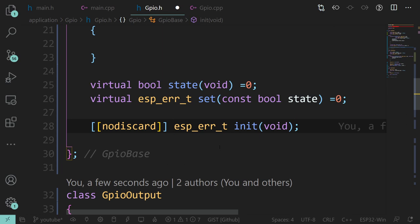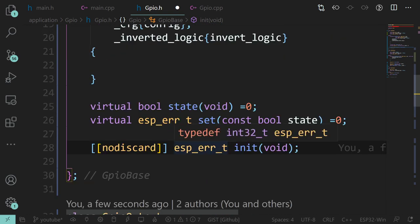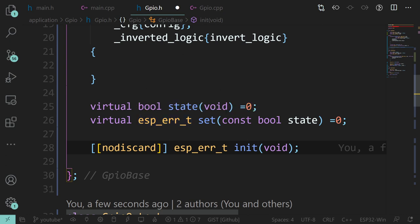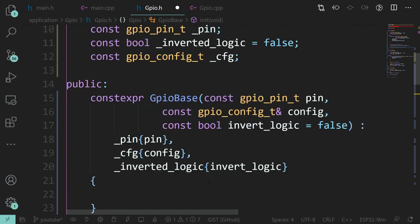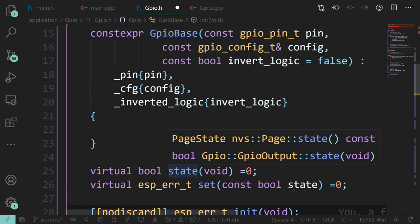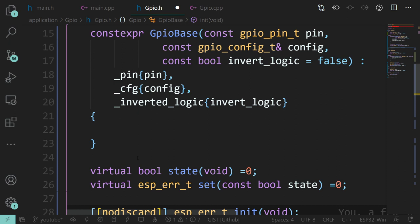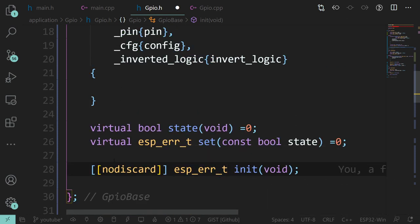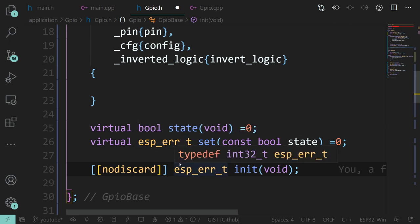All nodiscard does is: if in your code you call this init method and you're not doing anything with the return value, you don't check it or you ignore it, you will get a compile-time warning. That makes sense here because we want to know whether the pin was initialized successfully before we start trying to use it. If it wasn't initialized successfully, at best we get bad information, at worst it could cause serious problems - say this was on a relay to a 2kW heater and the pin wasn't set up properly, it could be a fire risk.